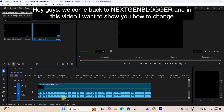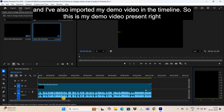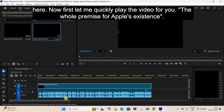Hey guys, welcome back to Next-Gen Blogger. In this video I want to show you how to change the volume of part of audio in Premiere Pro. I've already opened up Premiere Pro and imported my demo video in the timeline.